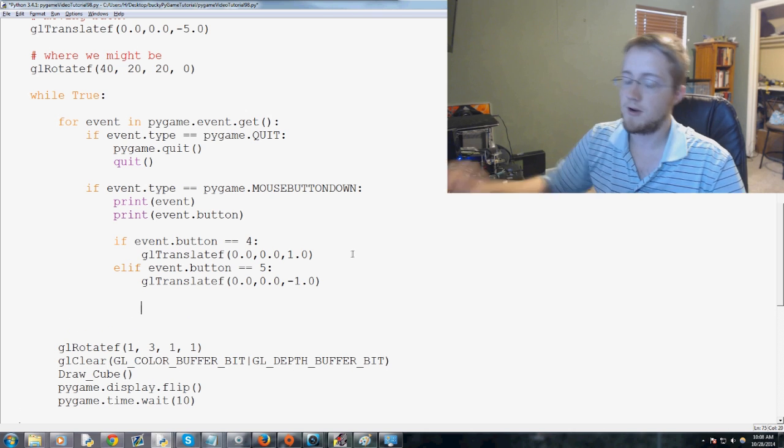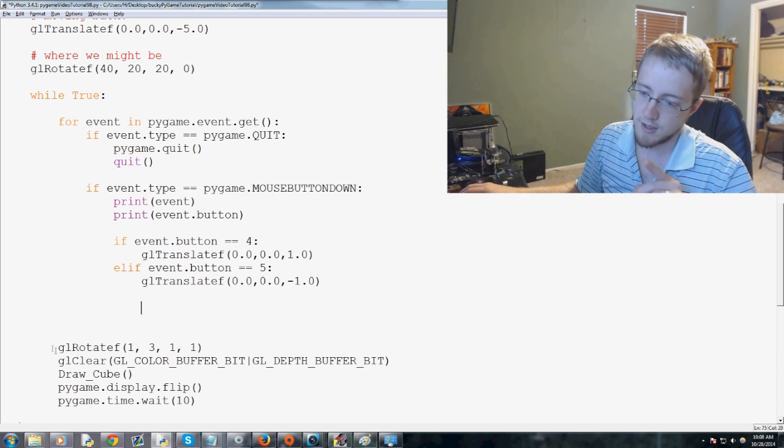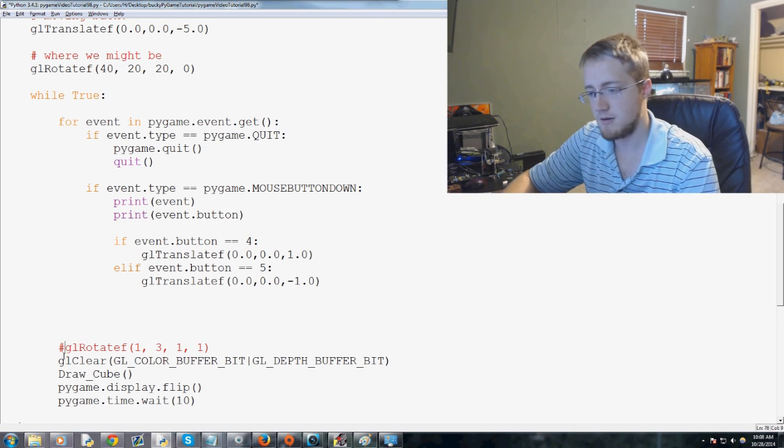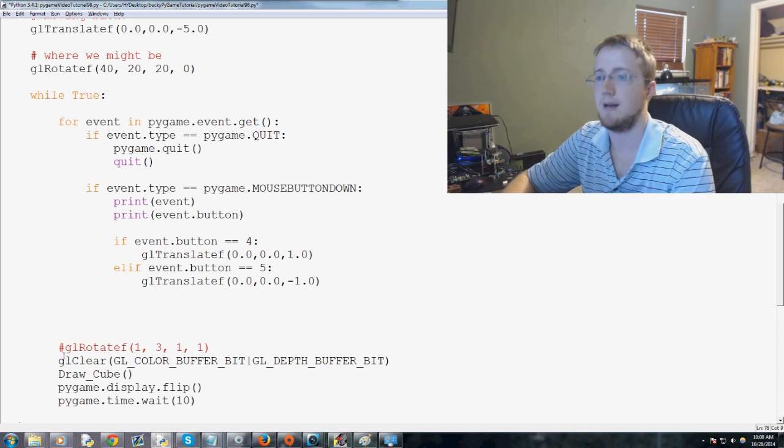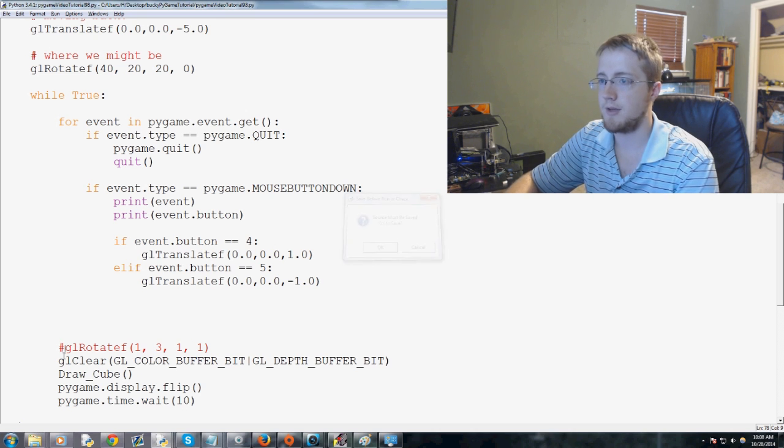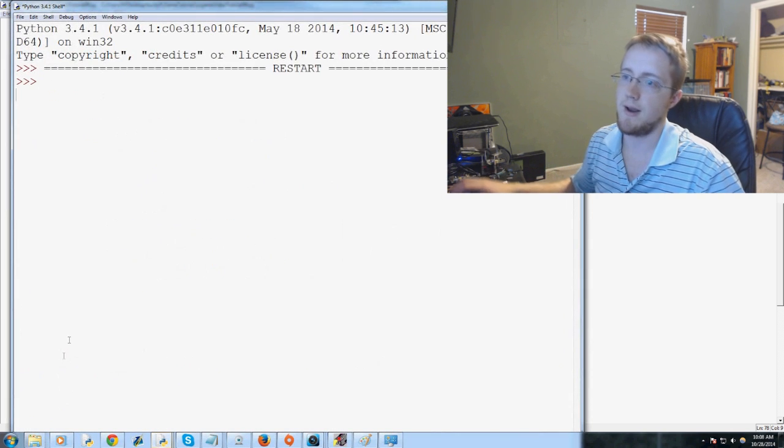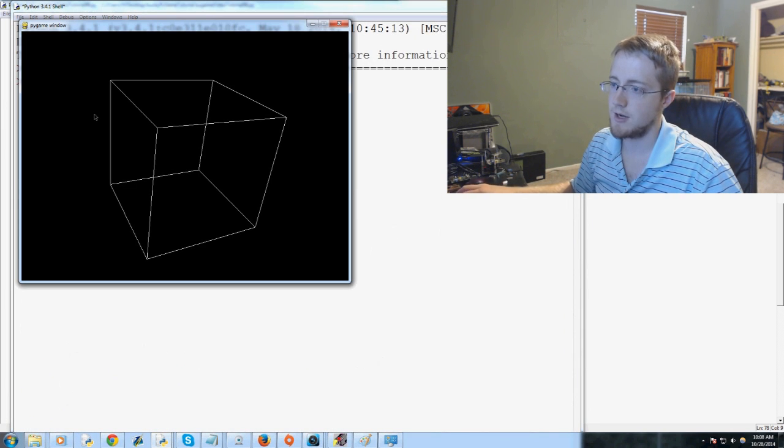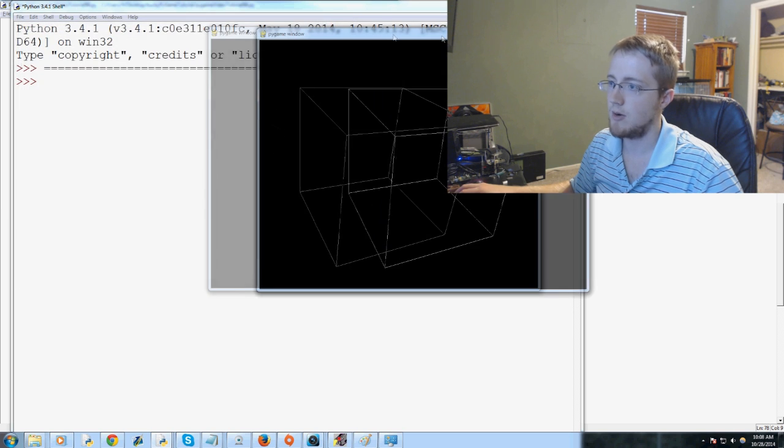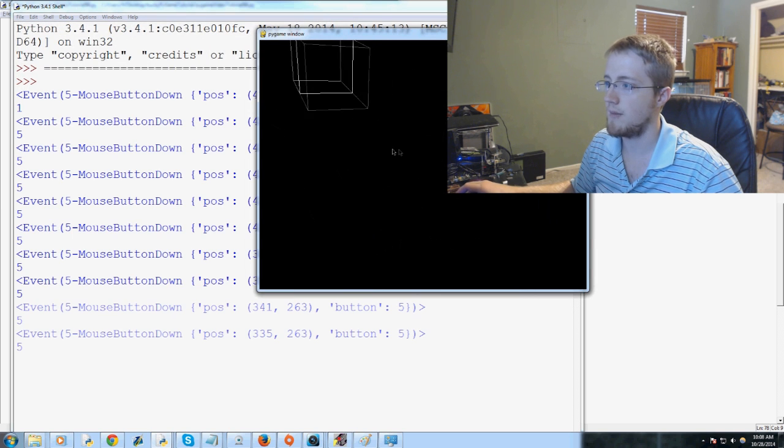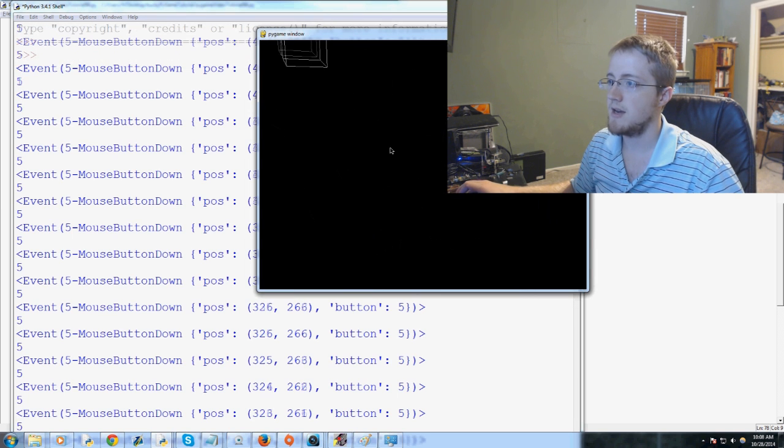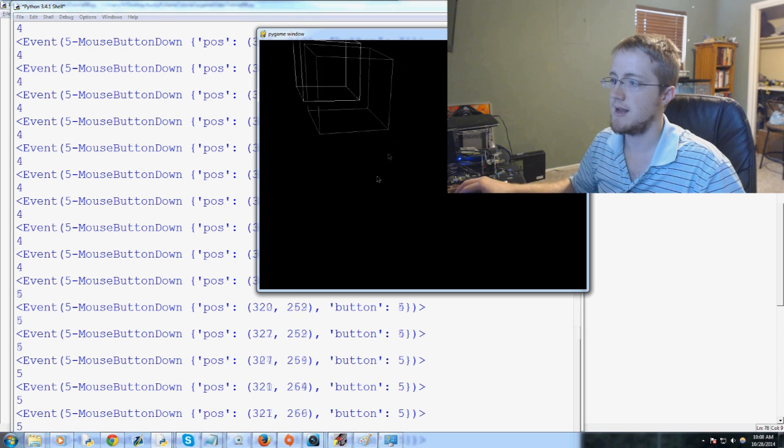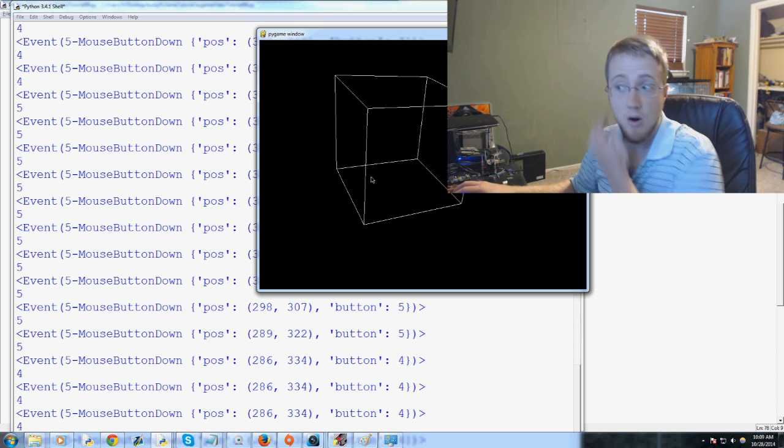And that will zoom for us. We're going to turn off rotate for now. And you'll see why in a moment. Let's go ahead and save and run that. There is our cube. Now we come on screen and we'll scroll our mouse. And you'll see how we are zooming in and out.